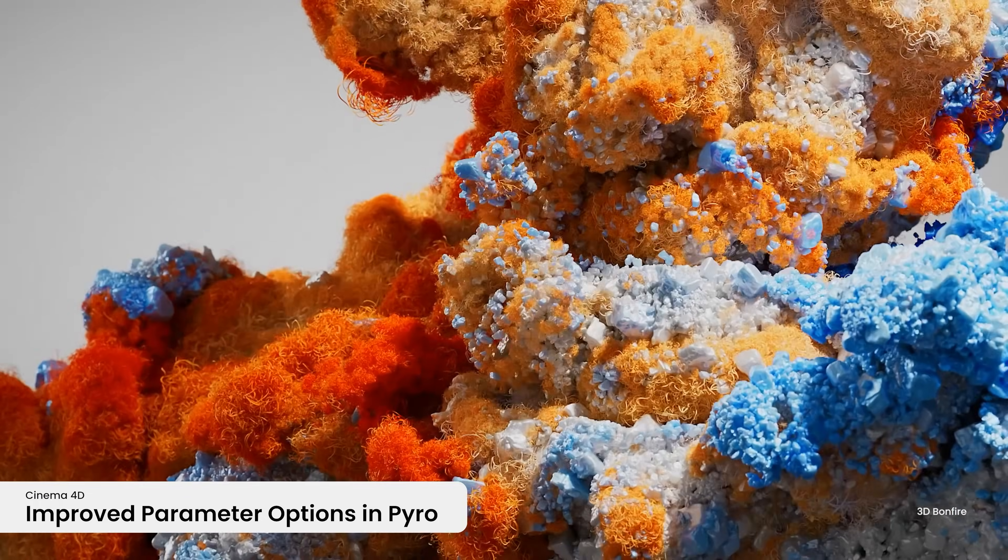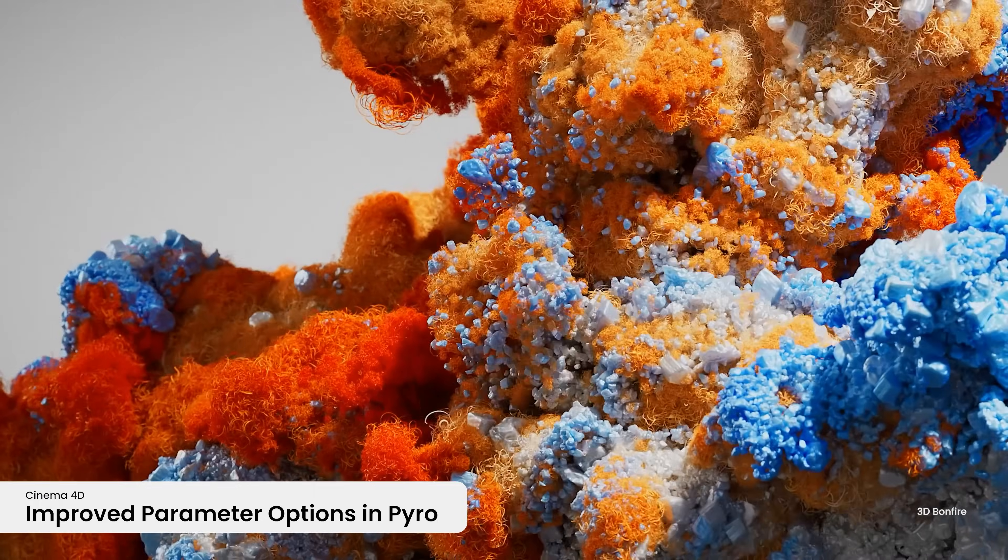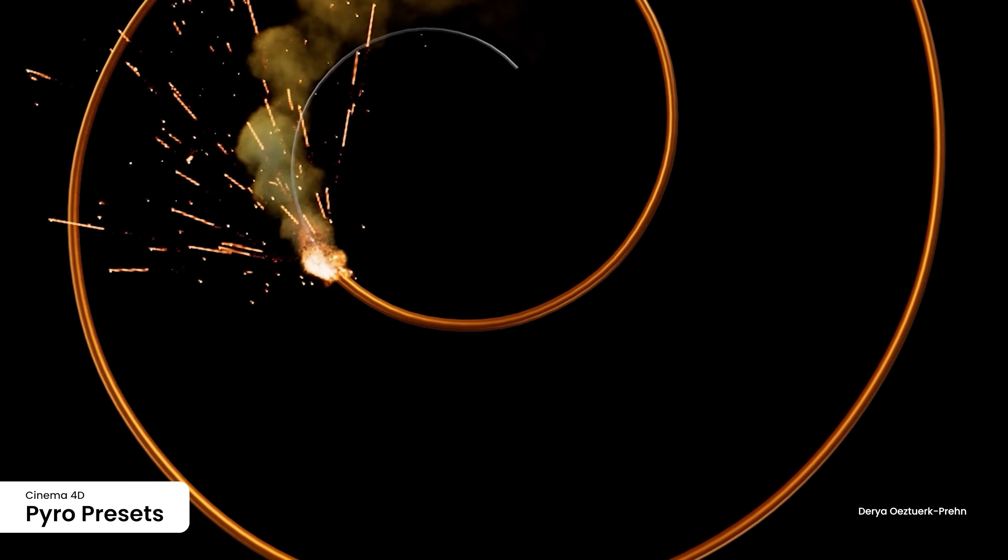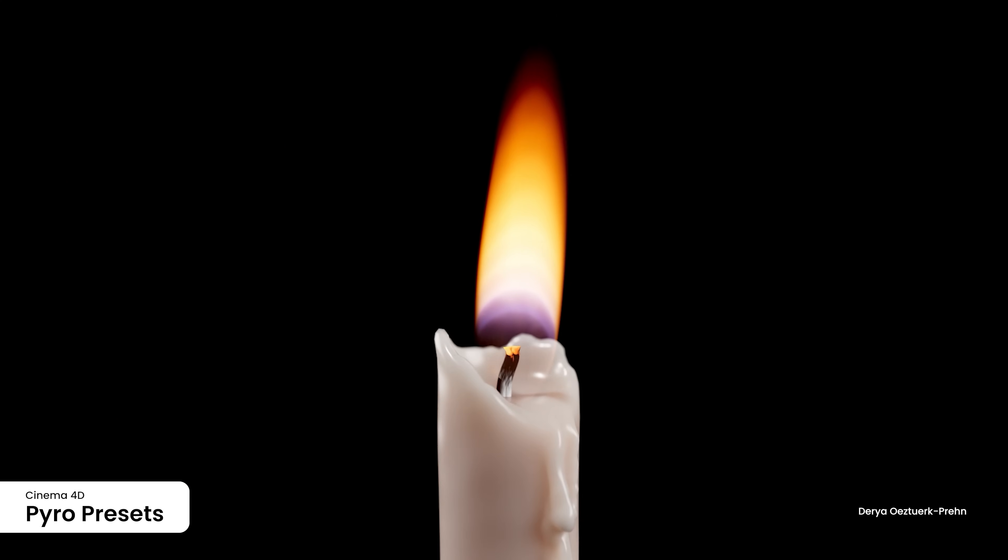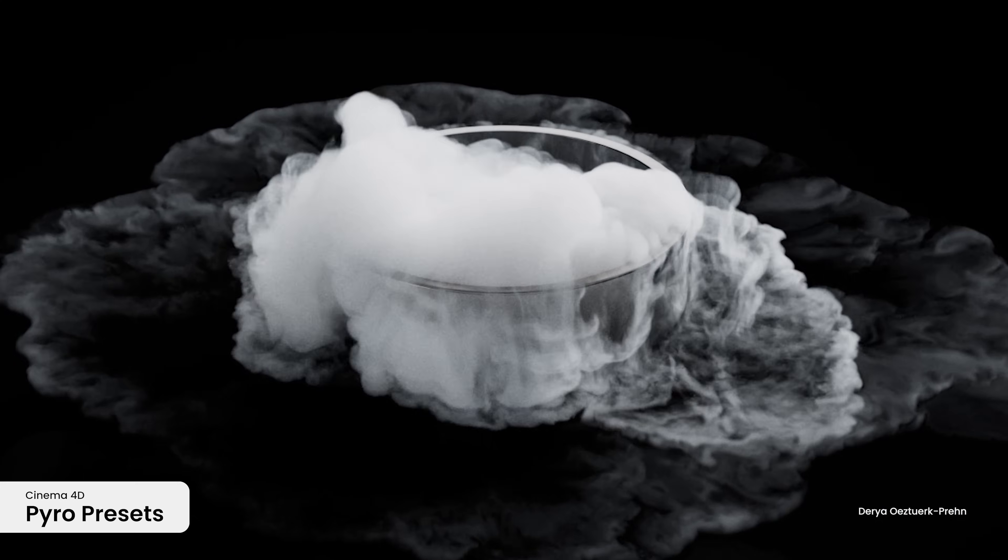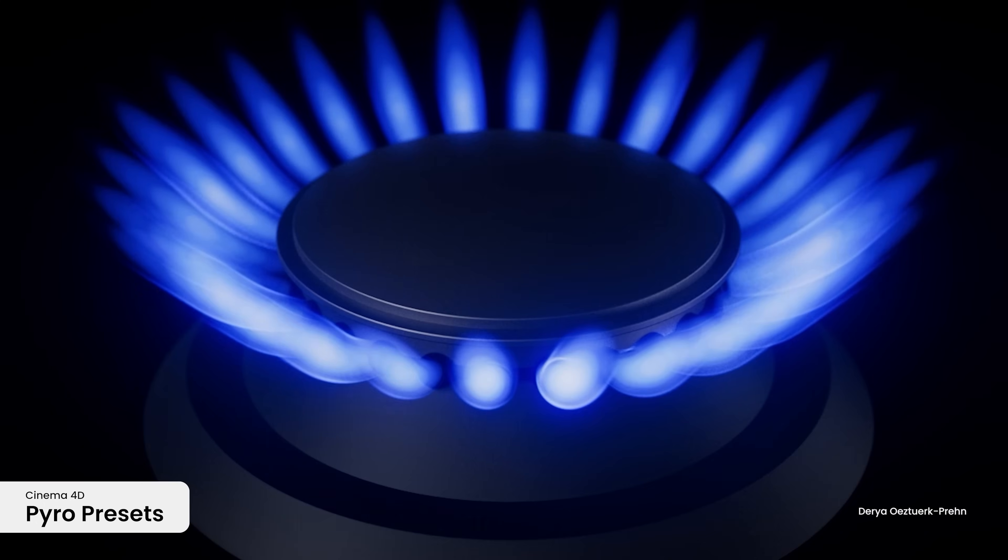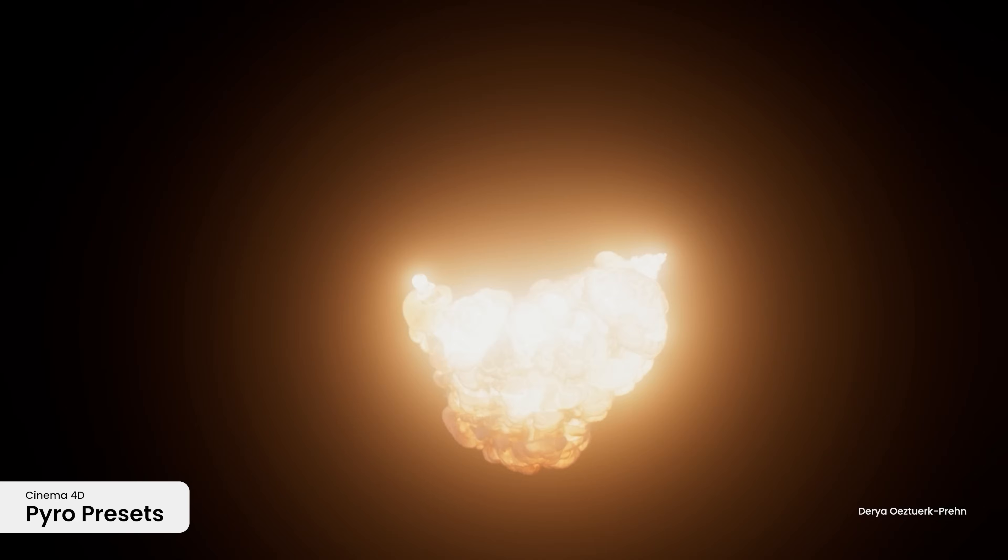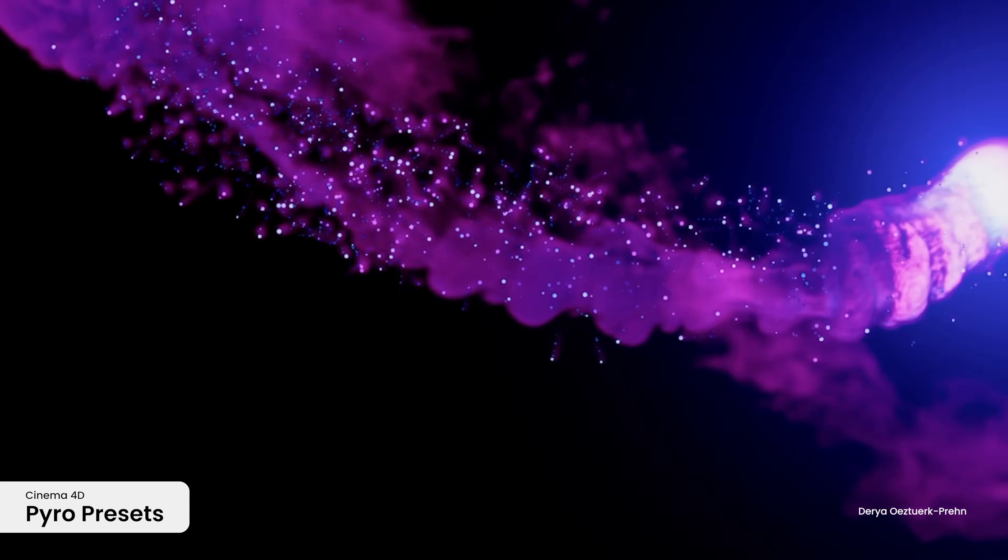Improved parameter options in pyro are sure to light the fuse of your creativity. We've also added a bunch of new pyro presets to the asset browser to kickstart your next project.